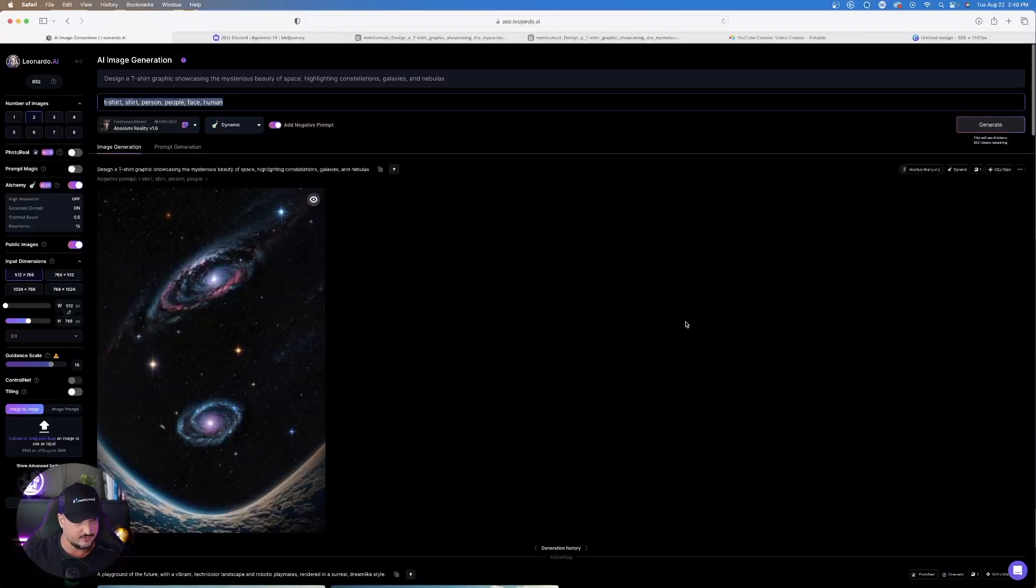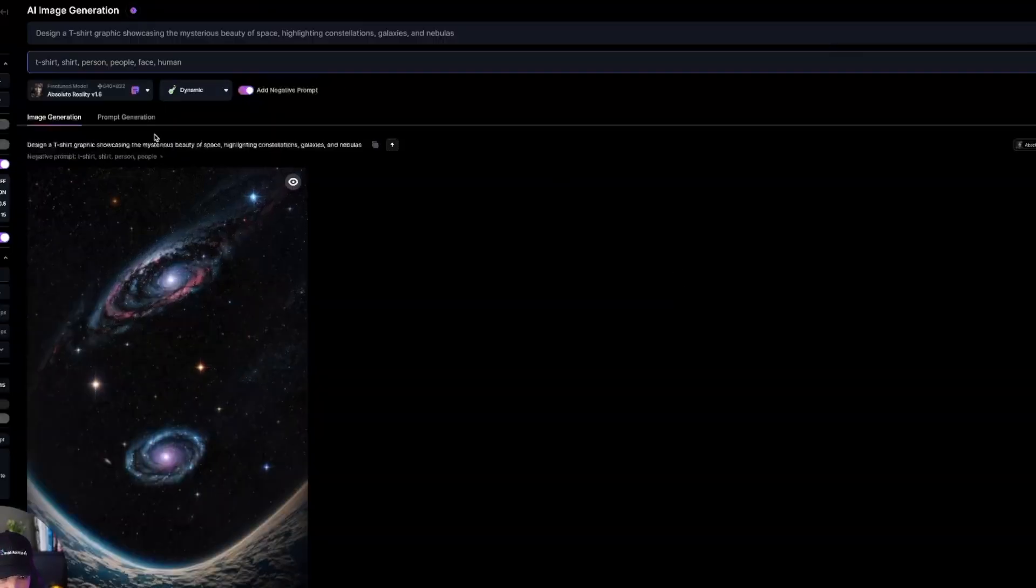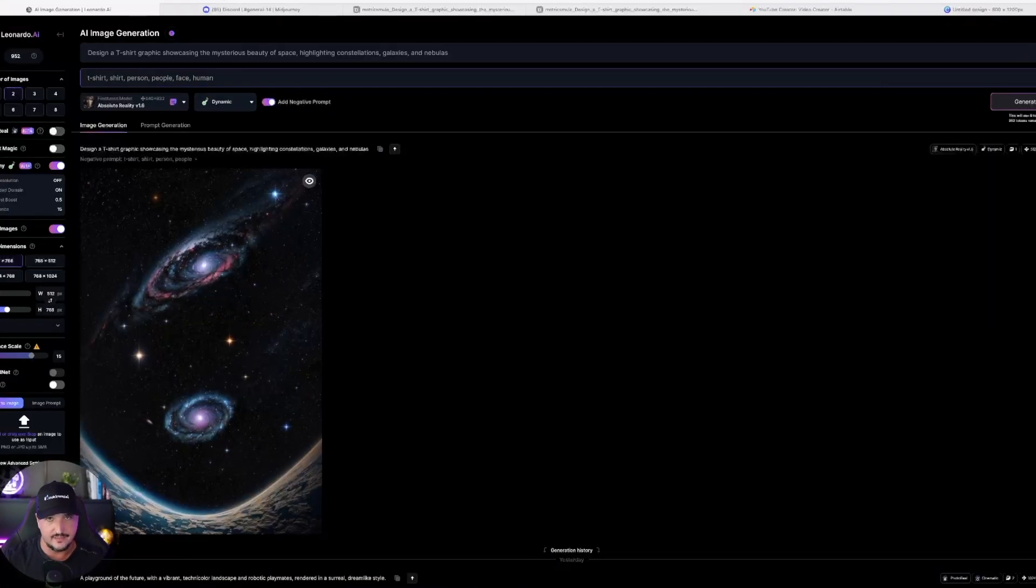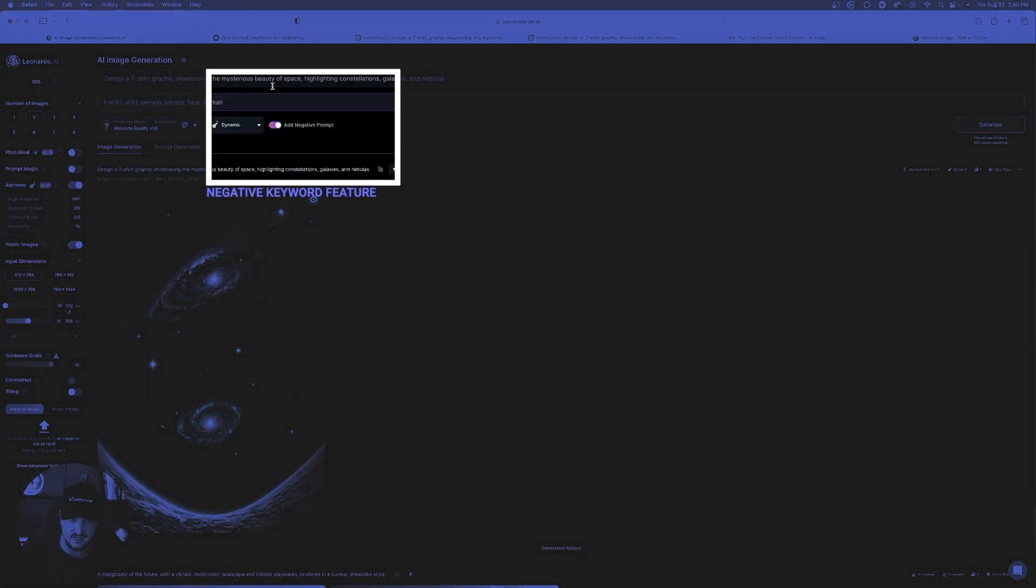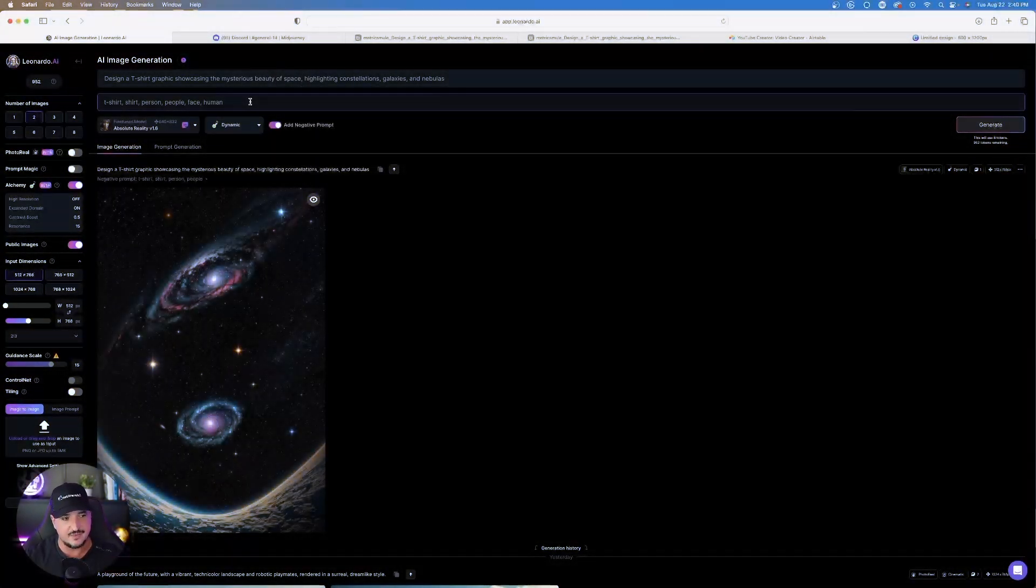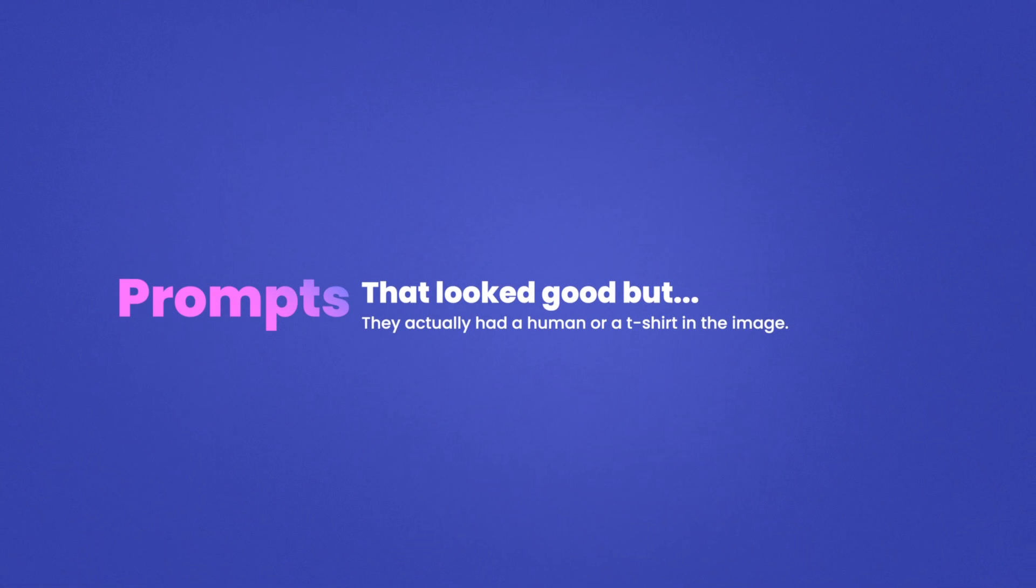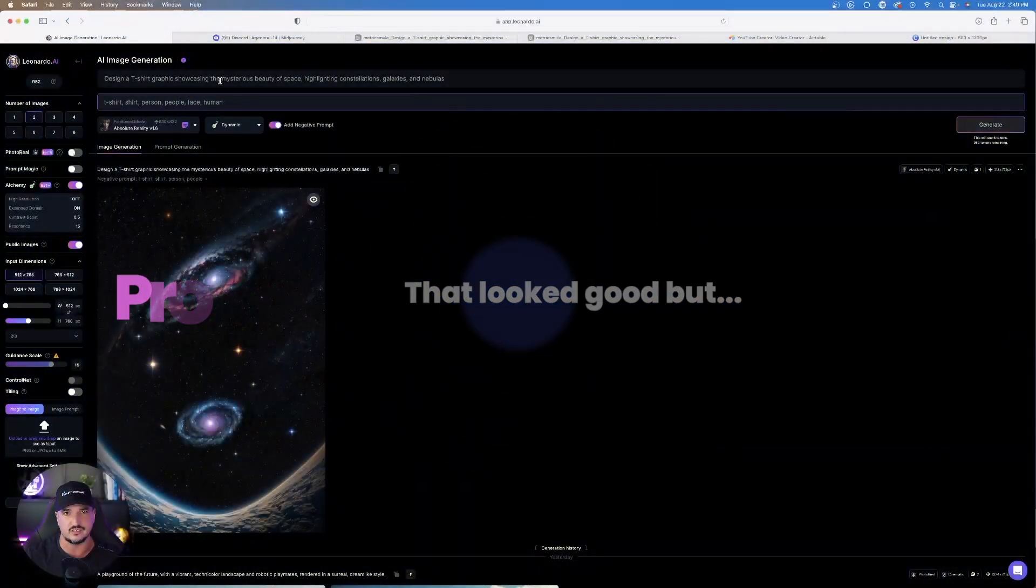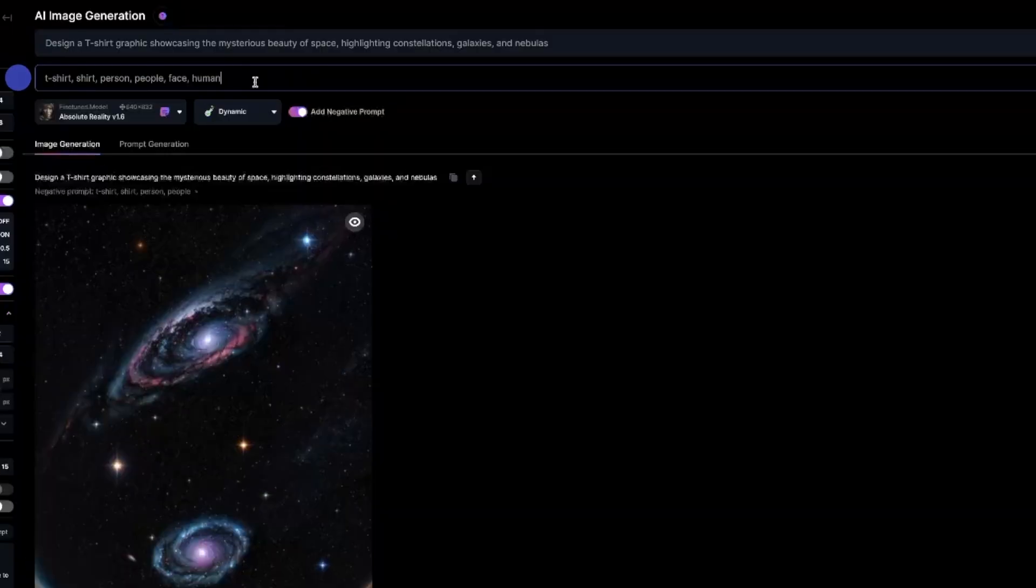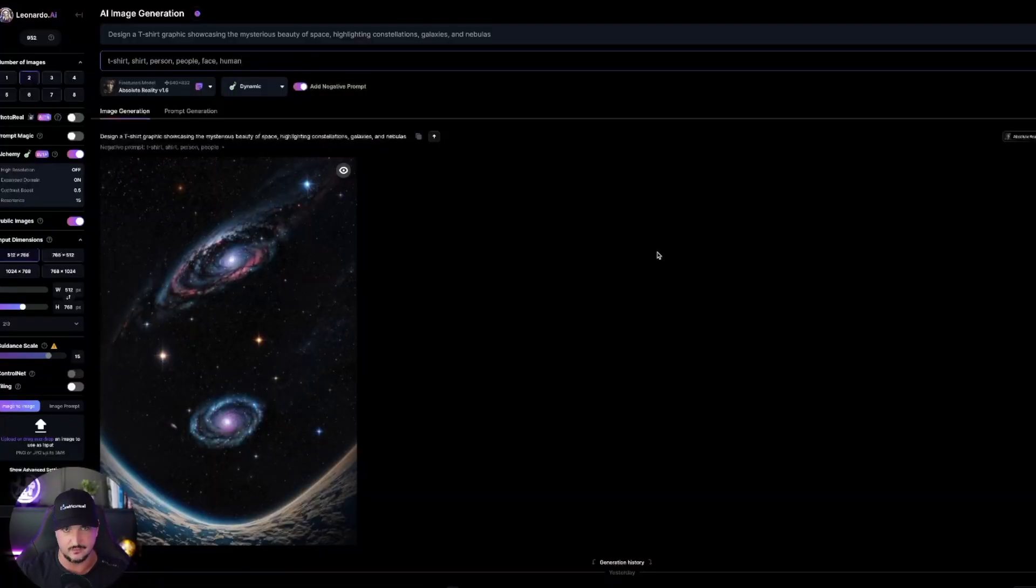So over here in Leonardo AI, this is pretty good as well. This one was made with the Absolute Reality V 1.6 and an Alchemy Preset Dynamic. One thing that's very important to keep in mind when it does specifically come to Leonardo AI, you want to make sure that you can utilize the negative keyword feature. And the reason why this is so important is because time and time again, as I was utilizing this prompt, it would still provide and give me prompts that look very good, but actually had a human being wearing the shirt or it showed the T-shirt itself. I went ahead and used this in a negative prompt: T-shirt, shirt, person, people, face, human. Once you do that, you'll get images that look just like this.